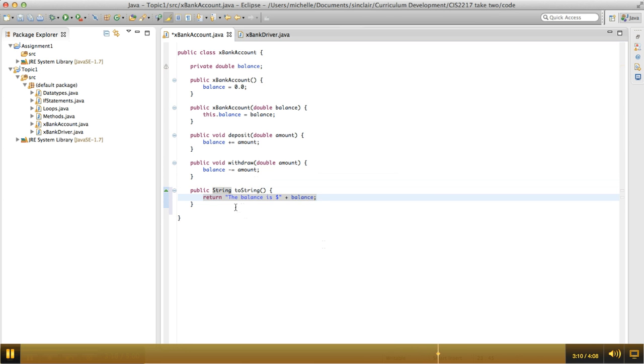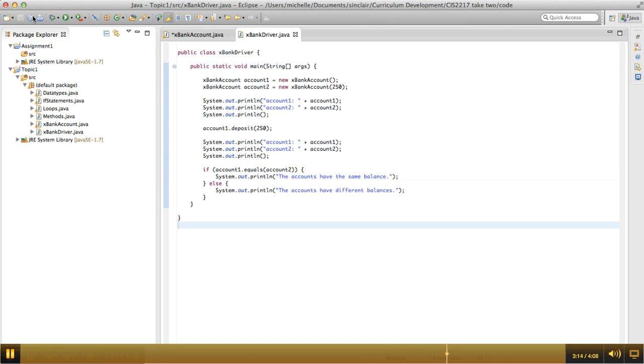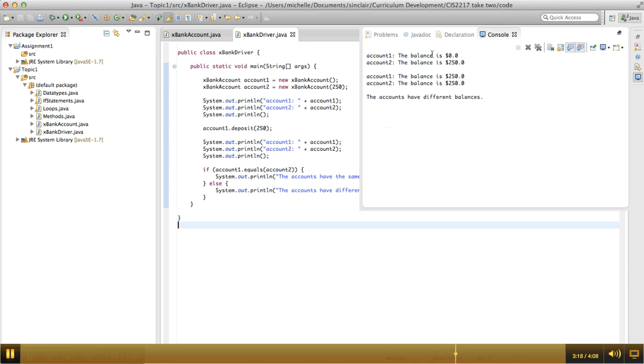So now, when I run this program again, it'll have to be over here, and I have to save everything. Now I get a much nicer message, right? The balance is $0, the balance is $250, and then after I deposit money into the first account, the balance is $250 for both of them. So that's much better.